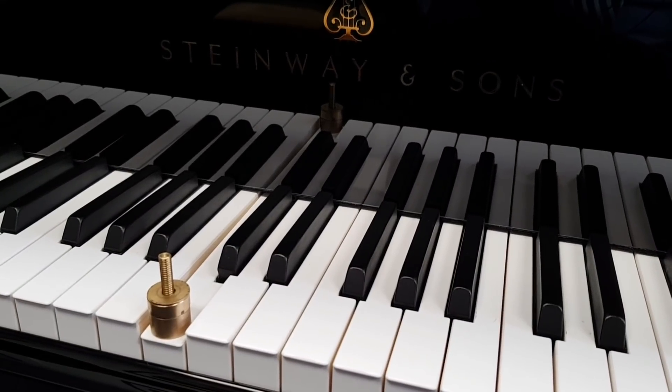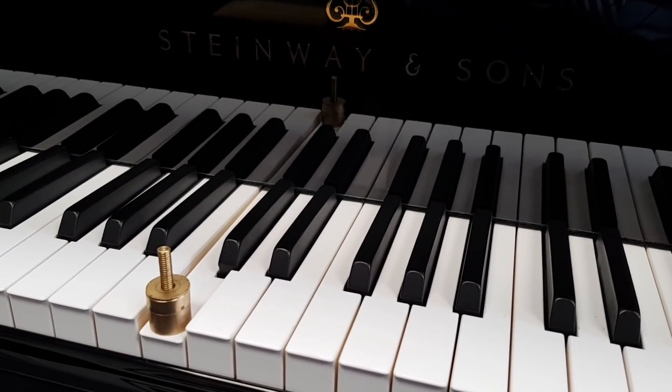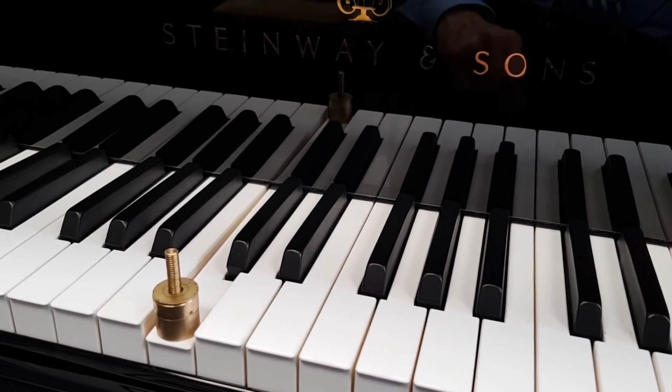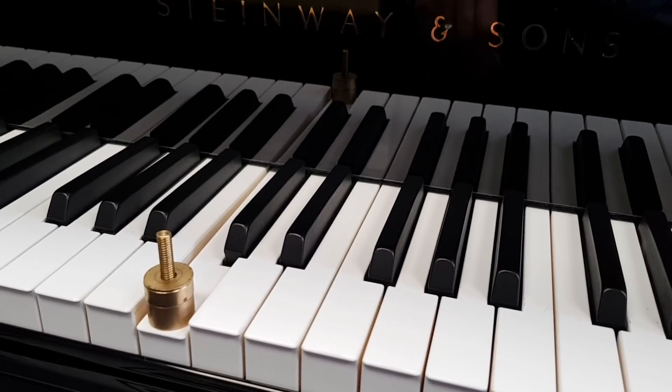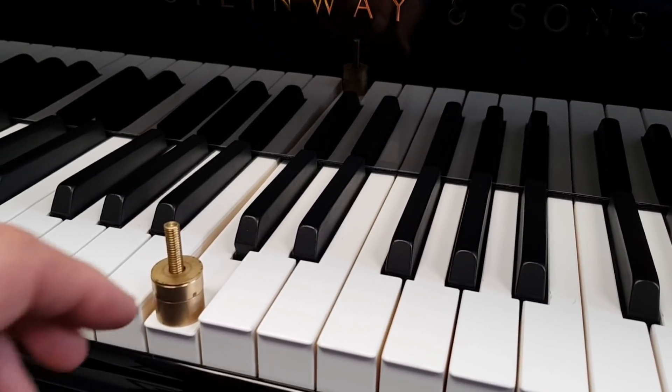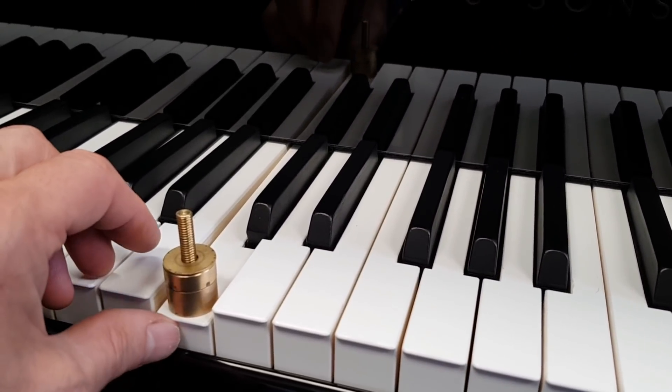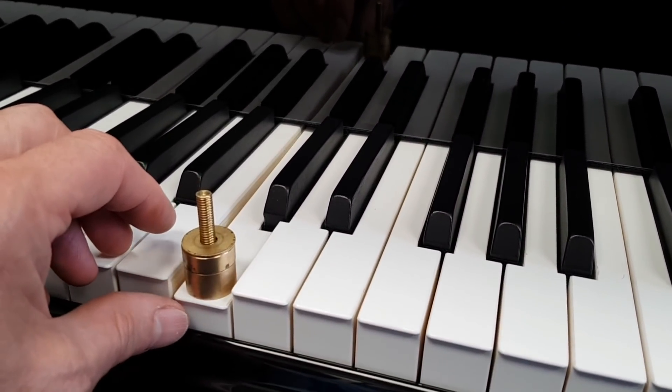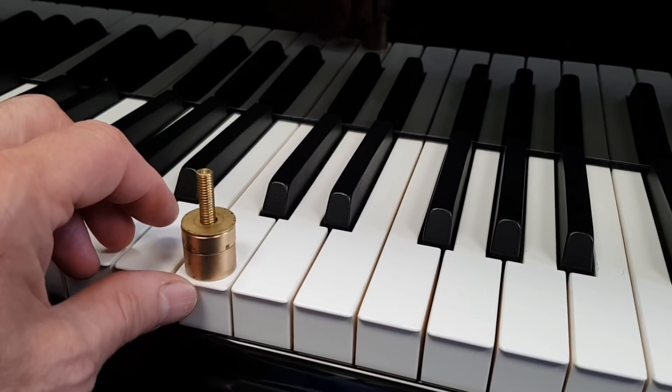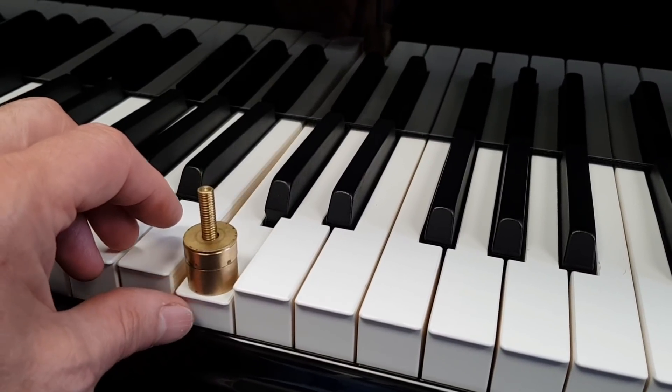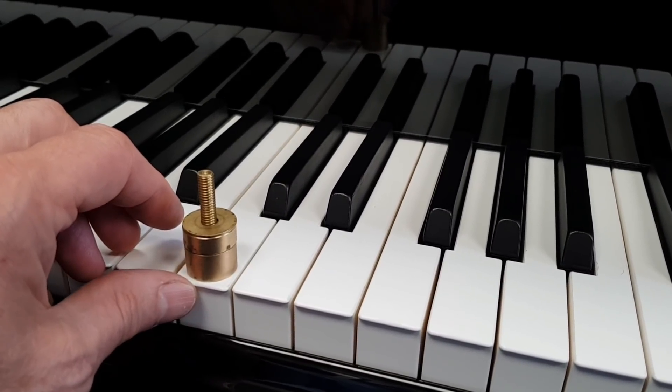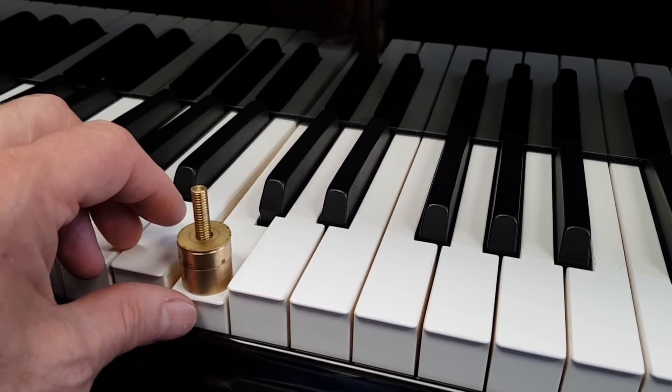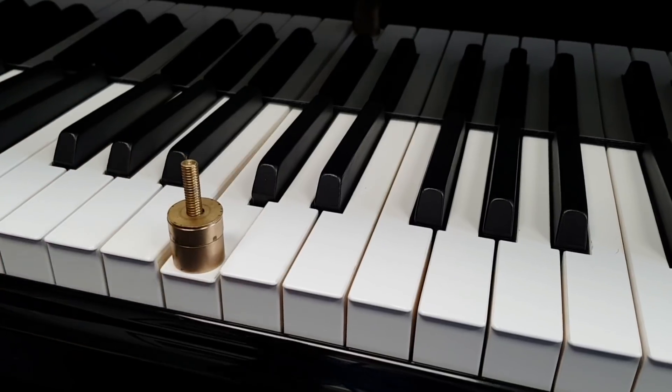So now that the bulk of the restoration has been done, just to check it to see if we can improve the touch and the tone at all. The touch, we need to have a down weight of just under 50 grams, that's a 50 gram weight, so that's just under 50 grams.